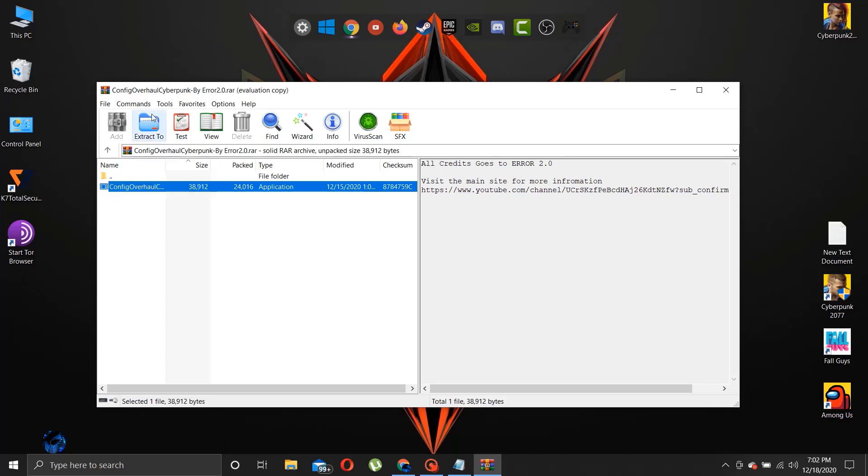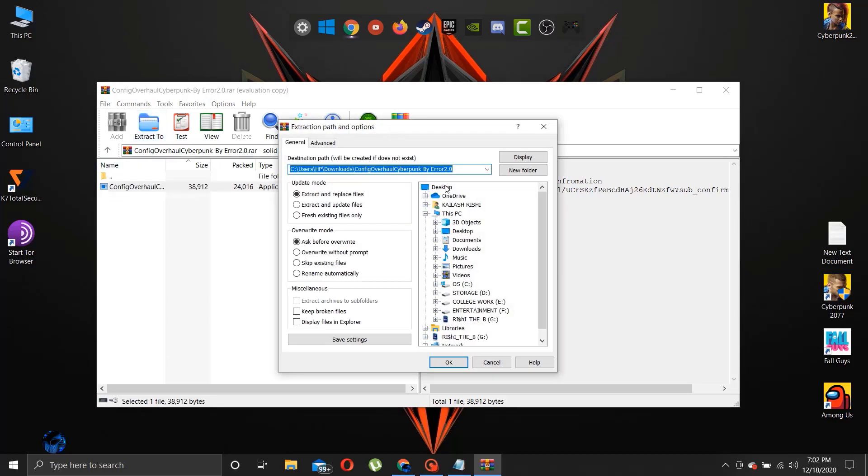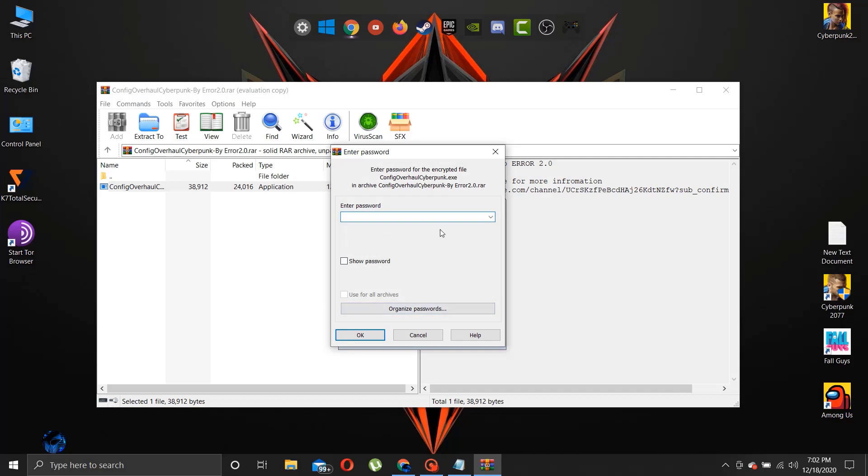The link is in description. Now extract the files and open the patcher. To know the password of the file, continue to watch the entire video.